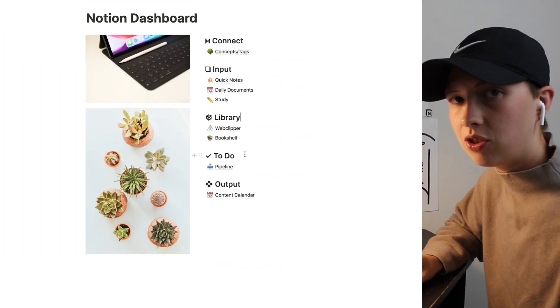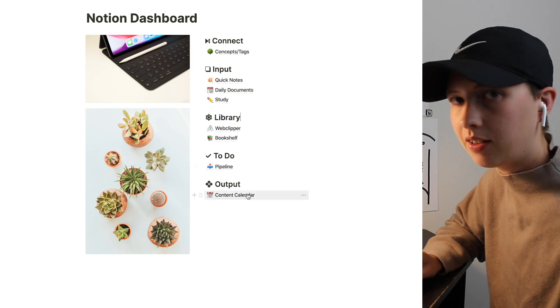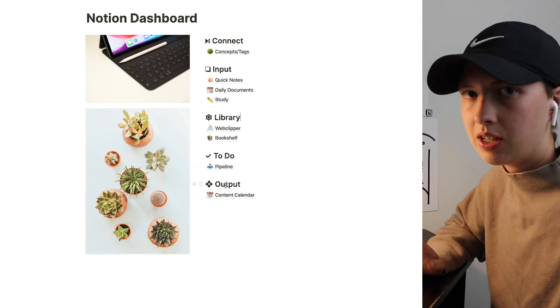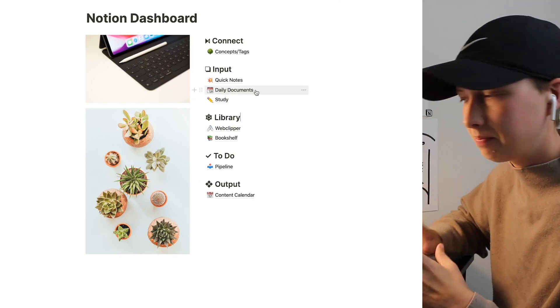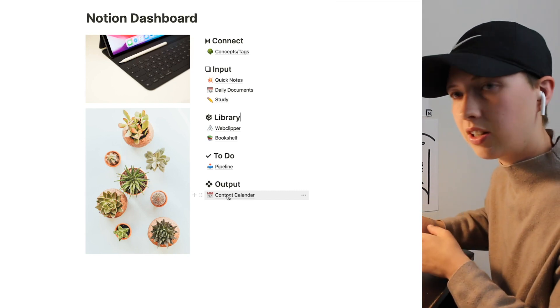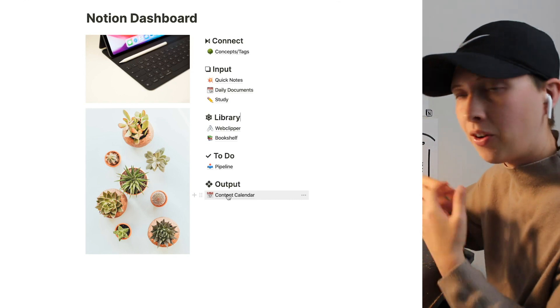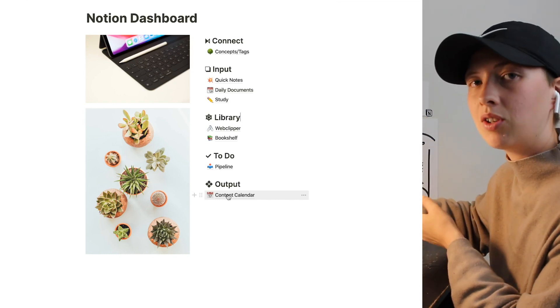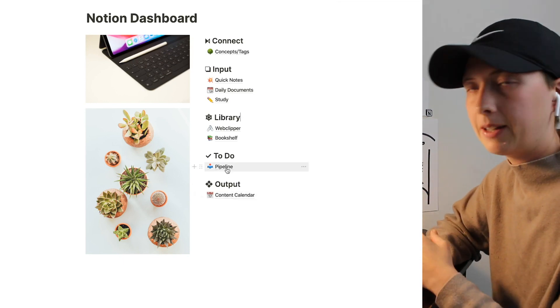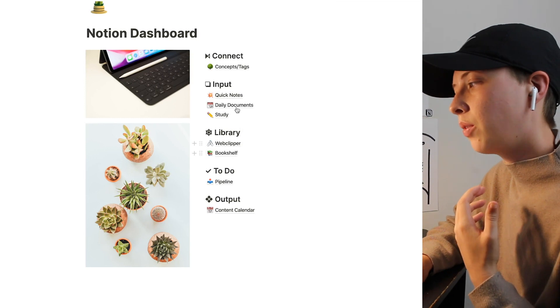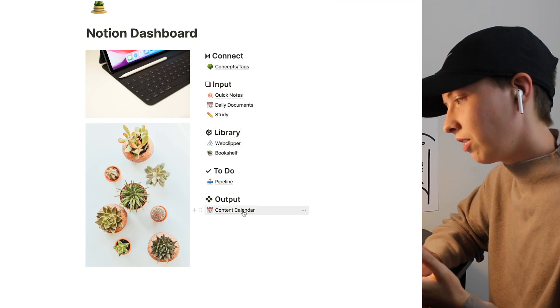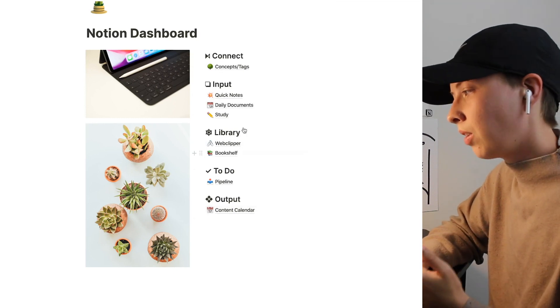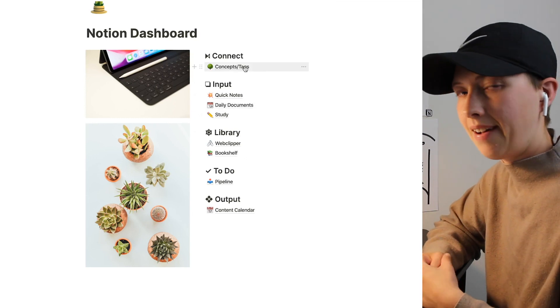Going down, I have my to-do, which is just a linked database from my content calendar, which is under output. Output is everything I'm putting out into the world. Input is everything that's staying within my system. I have a status property inside this content calendar that shows me if I have an article that is on deck, if I have an article that I'm writing, currently reviewing, or published. Everything from quick notes down to bookshelf is going to go into this concept wall. Everything from quick notes to bookshelf is going to be connected by tags.